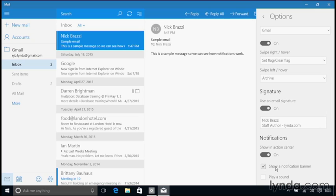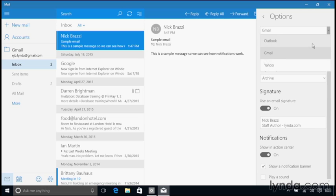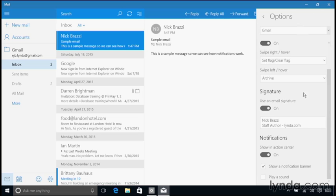And of course, I can set this option differently for each email account on my computer. All I would need to do is go up to this menu at the top of options, switch over to another account, and then change that setting here. So I might want banner alerts for my work email, but not for my personal email. So I can set that up however I want.